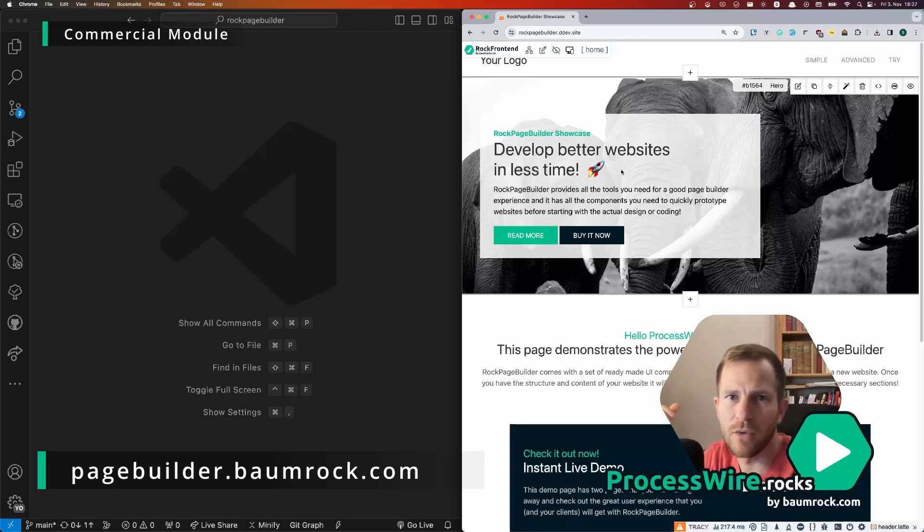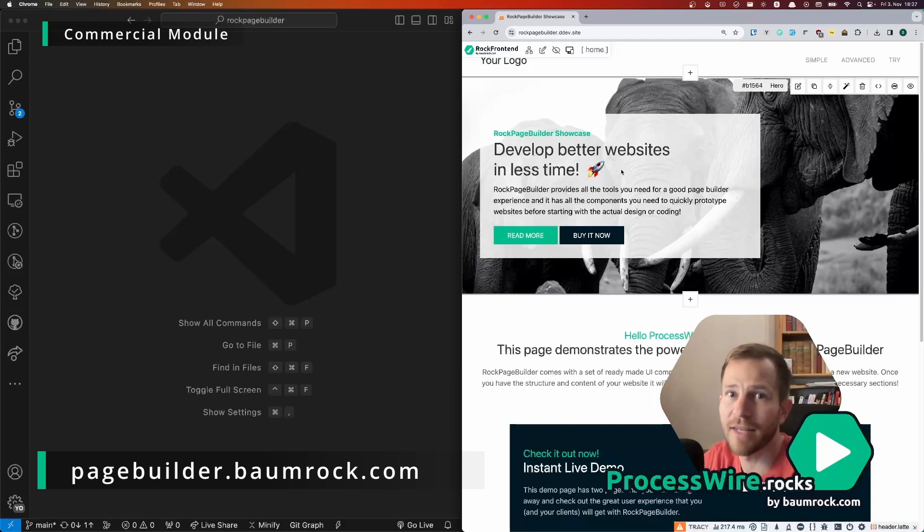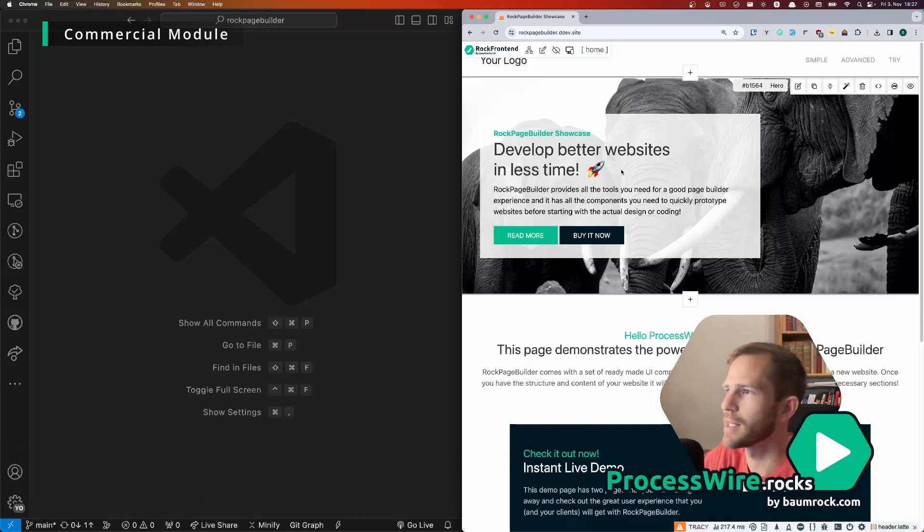You don't need to sign up, you don't need to give your email address, just hit edit and you are logged in and you can try the editing experience yourself.